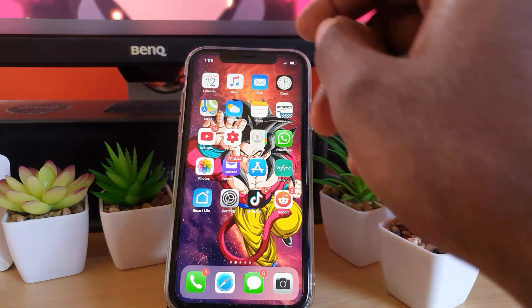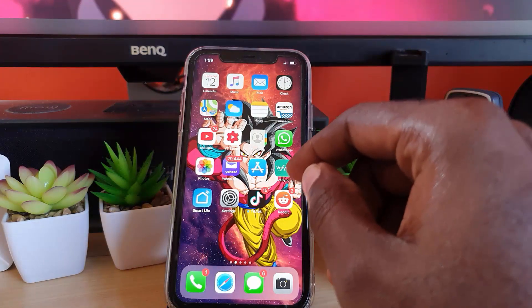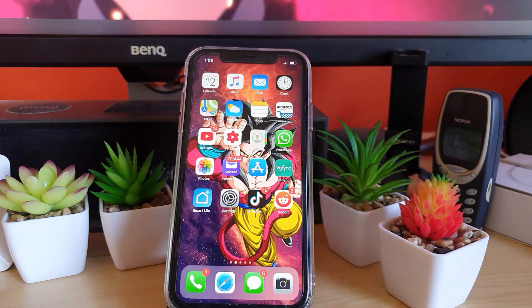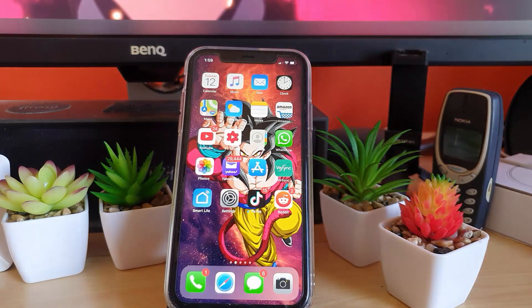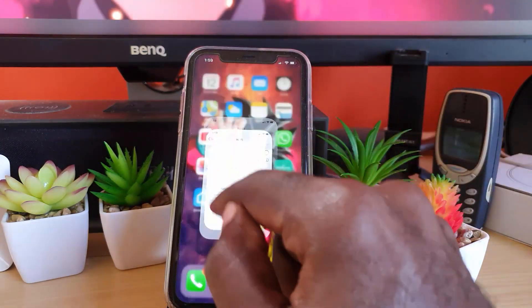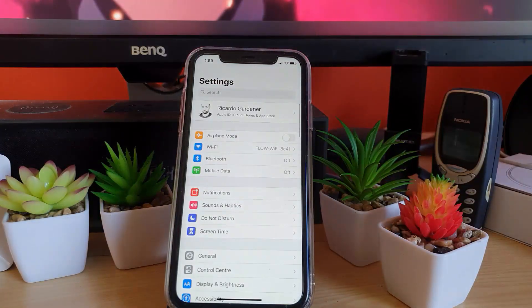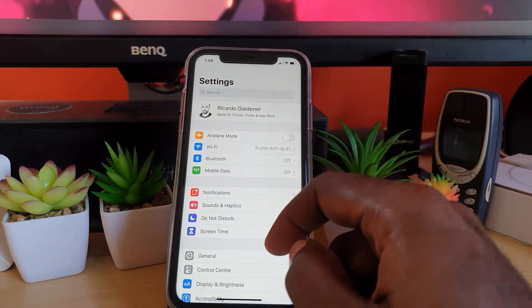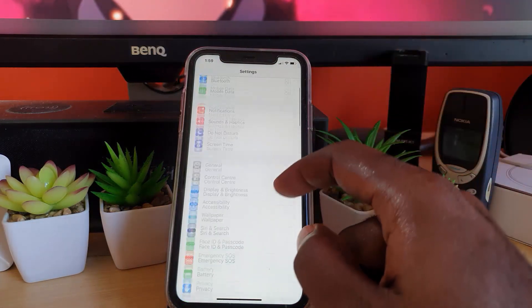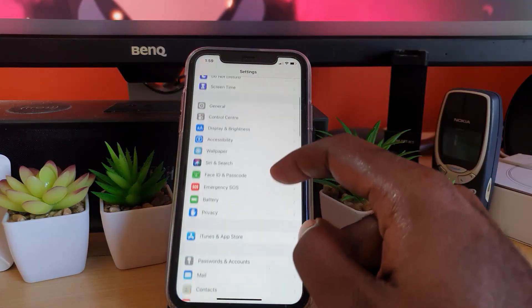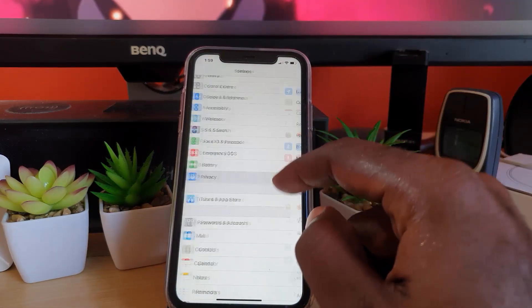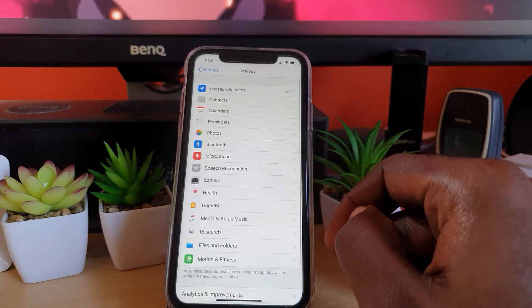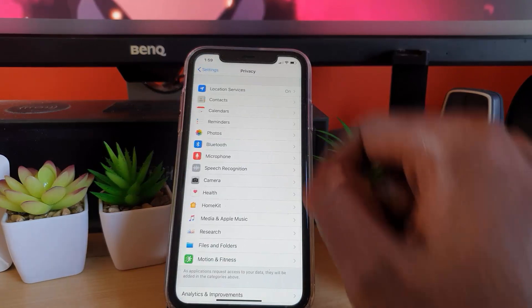First thing you want to do is make sure you're connected to the internet. Once you're connected, go to Settings. Scroll down and look for the option that says Privacy.